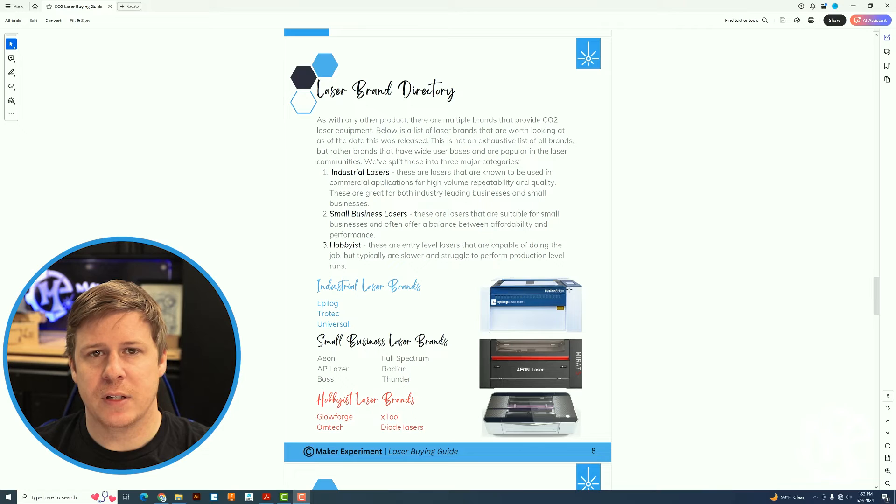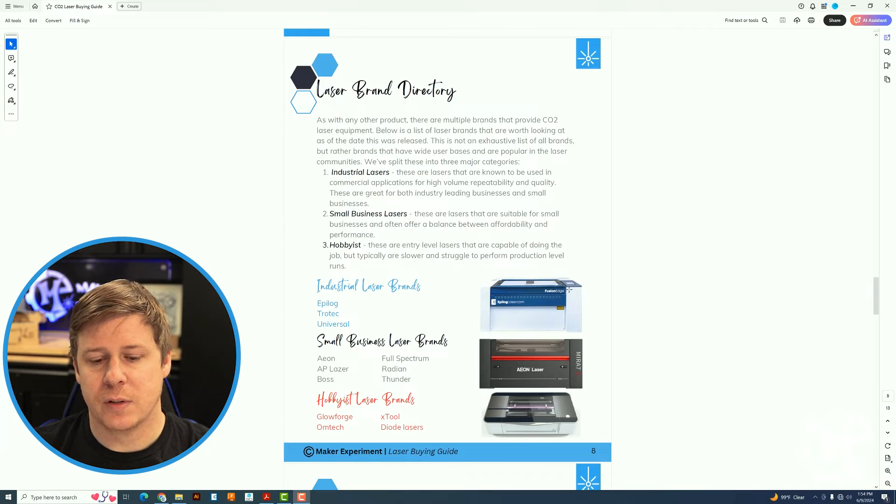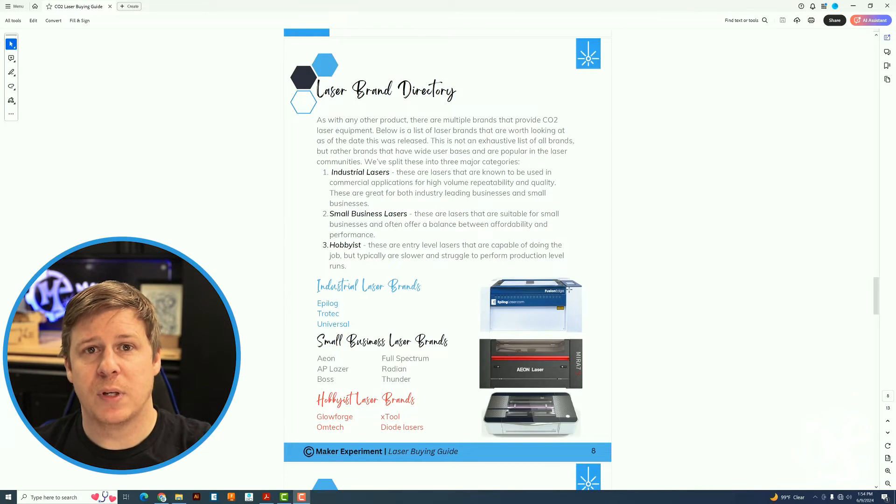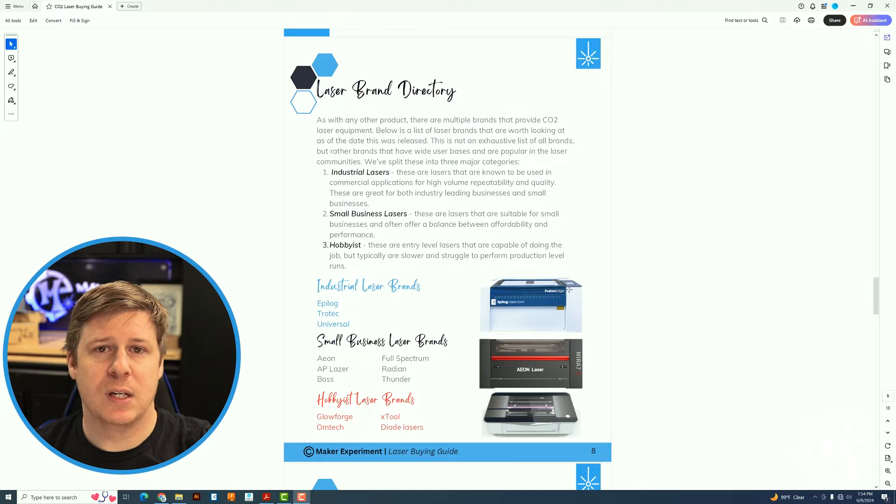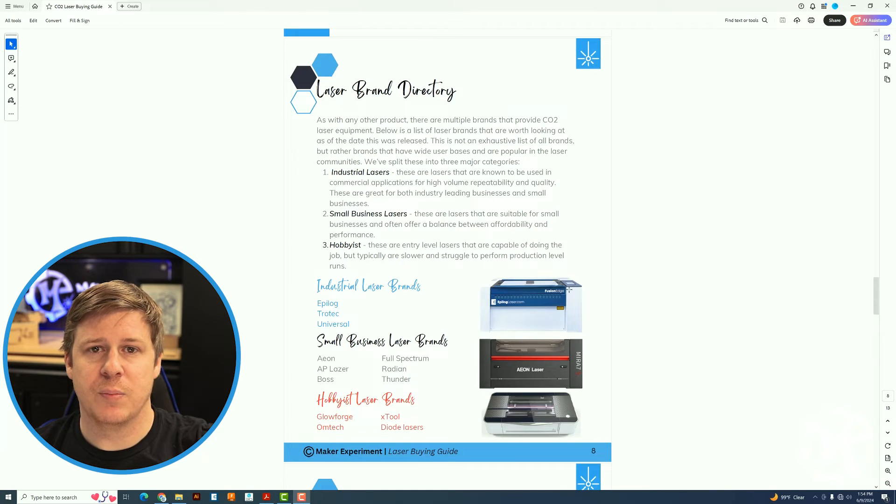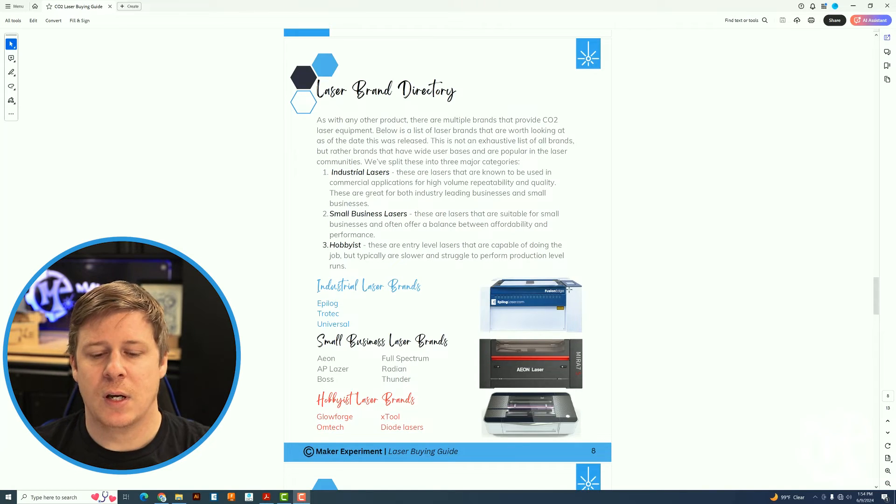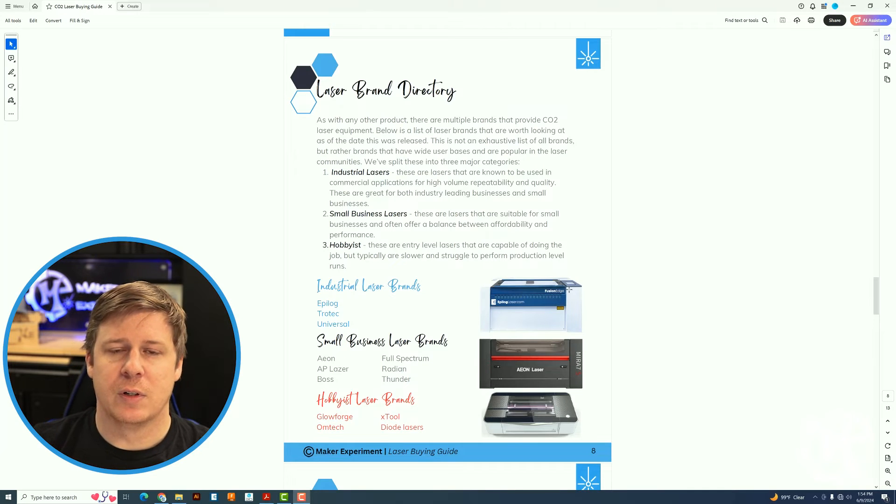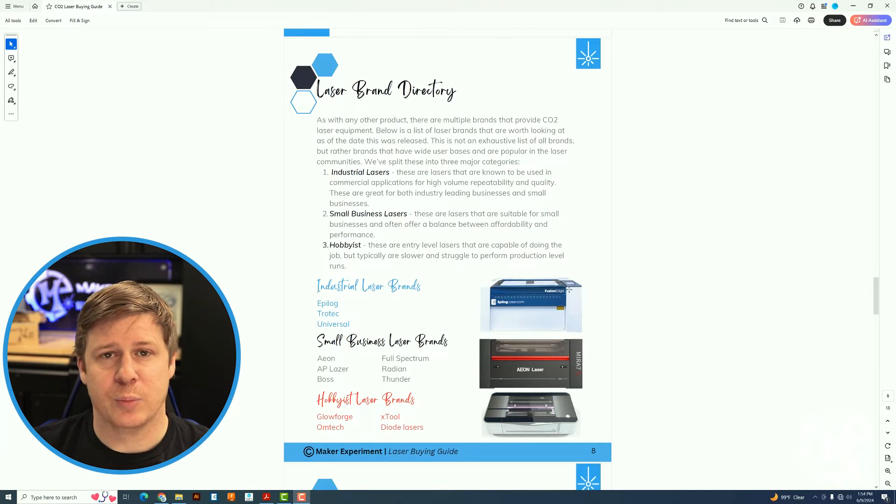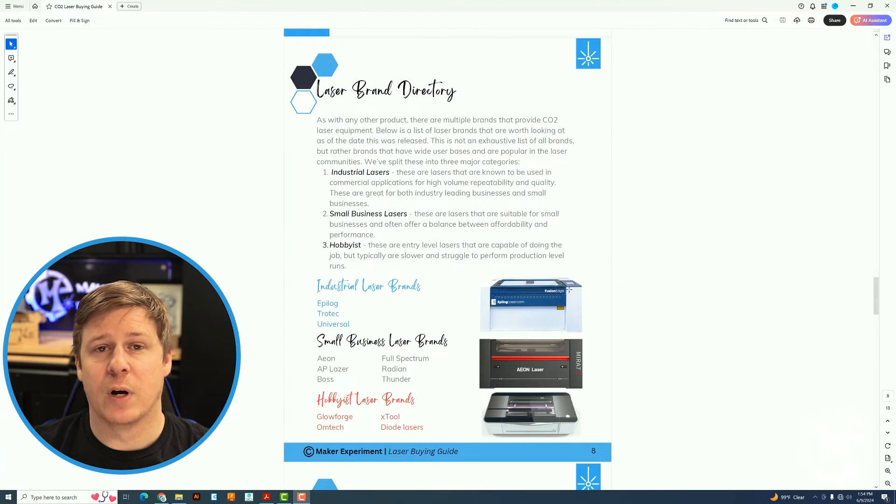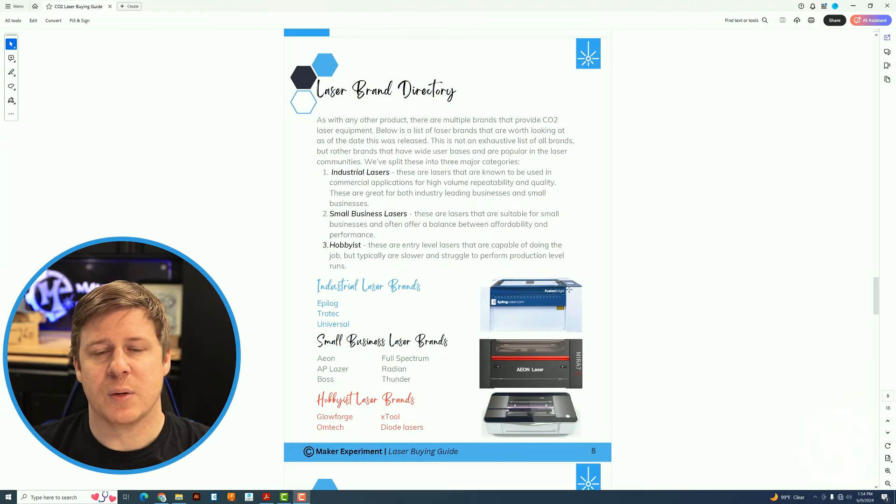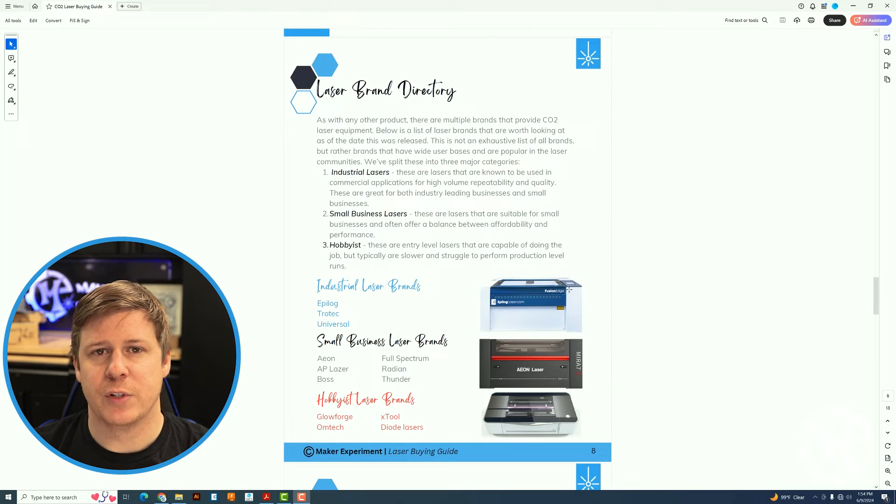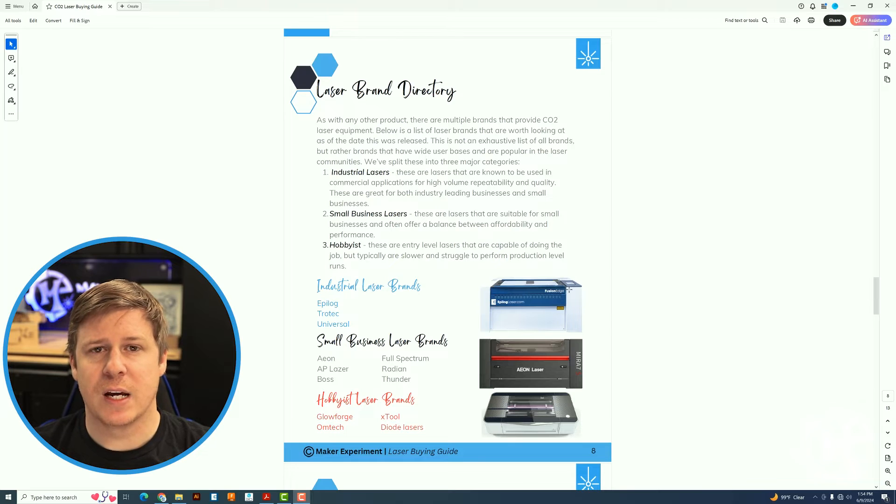The difference between the industrial ones and then those small business lasers are typically I'm seeing the industrial ones are the metal RF tube lasers. The small business ones are those glass tube lasers that require the chiller equipment. Some of those brands are starting to come out with some RF tube lasers. We will see how they stack up over time.